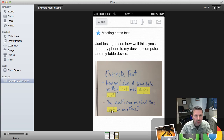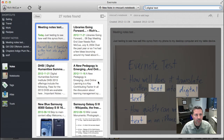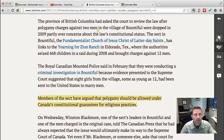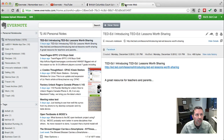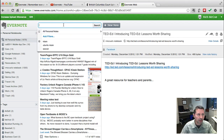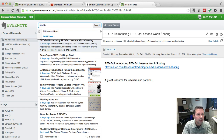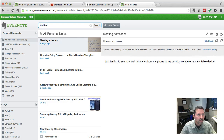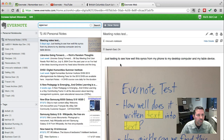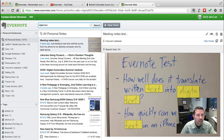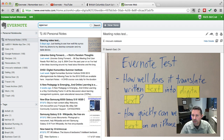One other thing to mention: if you don't have access to your device, you can always use Evernote on the web browser. Here's my Evernote on the web — I'll do the same search for 'digital text', and there we go. You can access it anywhere you have a connection to the internet and a web browser.